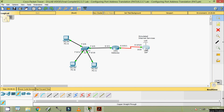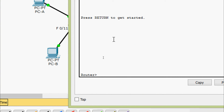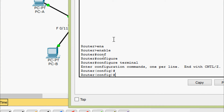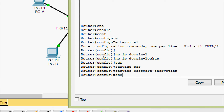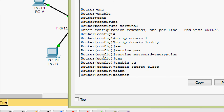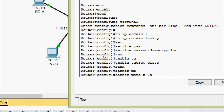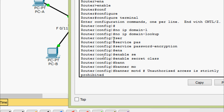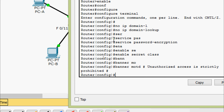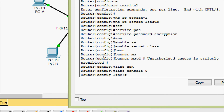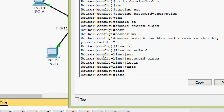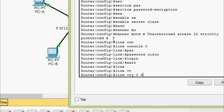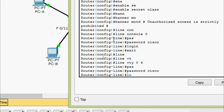Now we will go to router ISP. Enable, configure terminal. No ip domain-lookup, service password-encryption, enable secret class, banner MOTD - Strictly Prohibited. Now we will go to line console 0, password cisco, login. Exit, then go to line VTY 0 4. Password cisco, login.